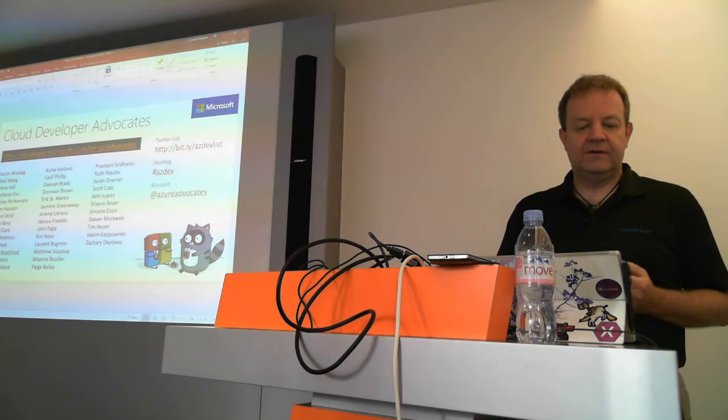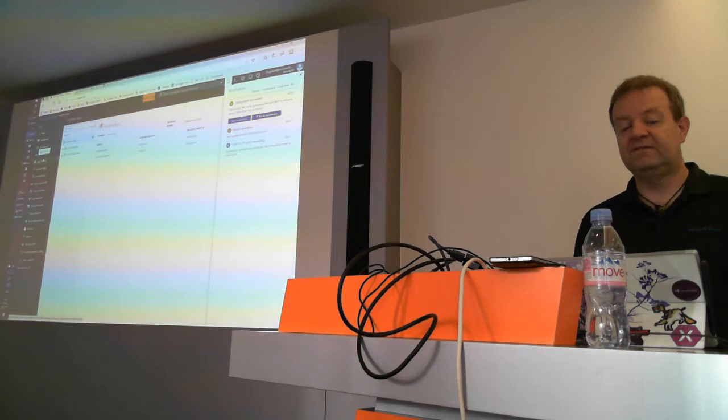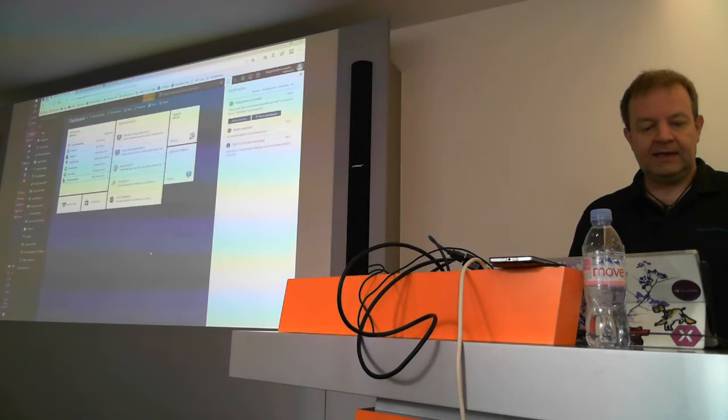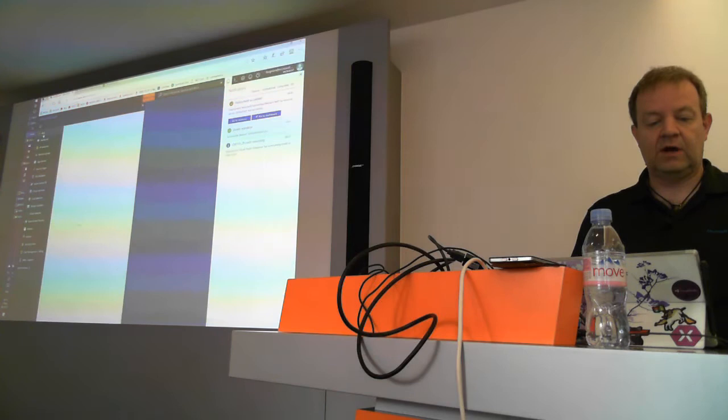So enough slides — I want to show you code. What we are going to do now is build a small Azure function. We are going to do that first of all in the Azure portal, where you have all your resources. You can really do that directly from the web browser if you want, or also in Visual Studio.